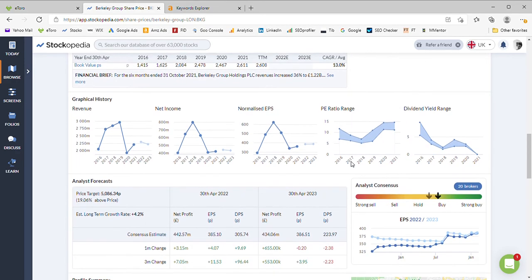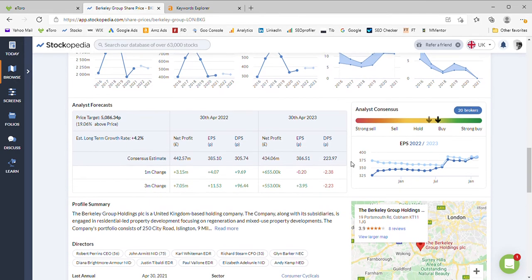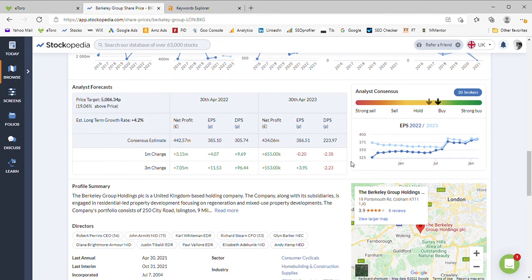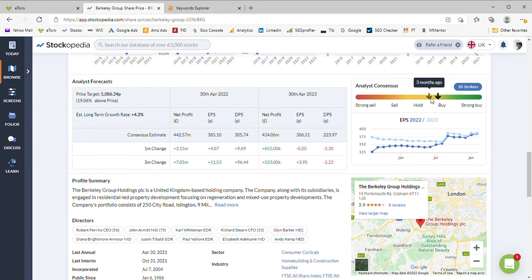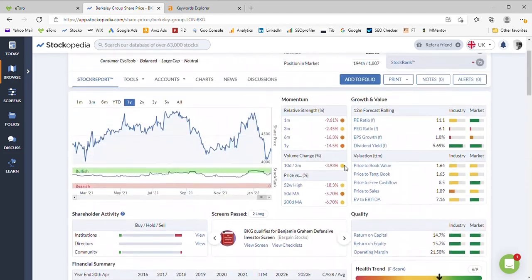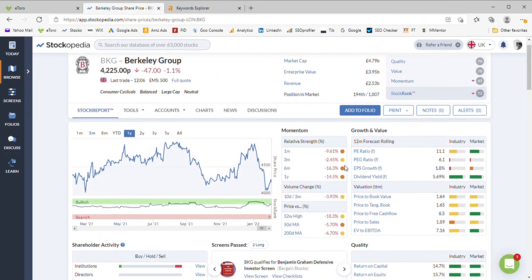Let's take a look at what the analysts think. Twenty brokers covering it, quite a big selection of the market, and they think it is in the region of a buy, moved up slightly from where it was three months ago. So it's now a buy and they think 508 pence, so there's 19% upside for Berkeley Group.